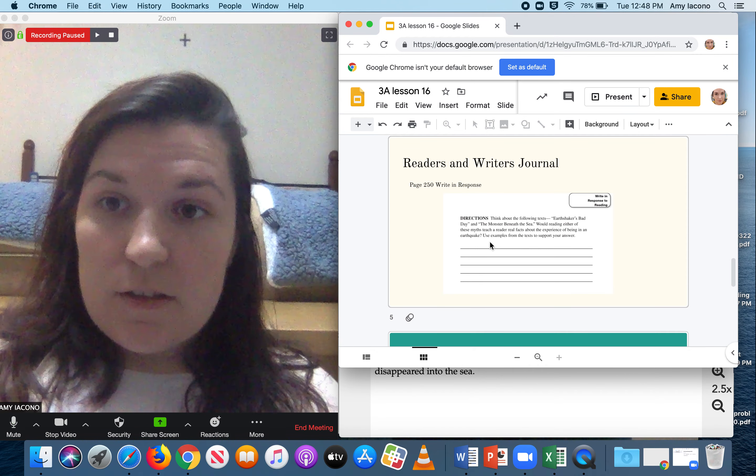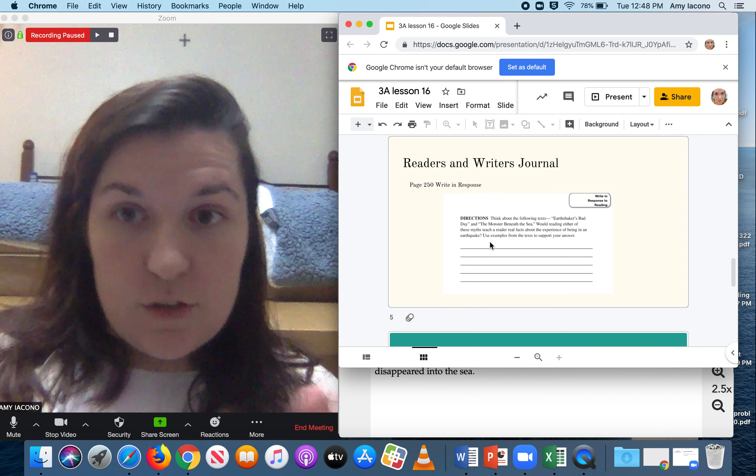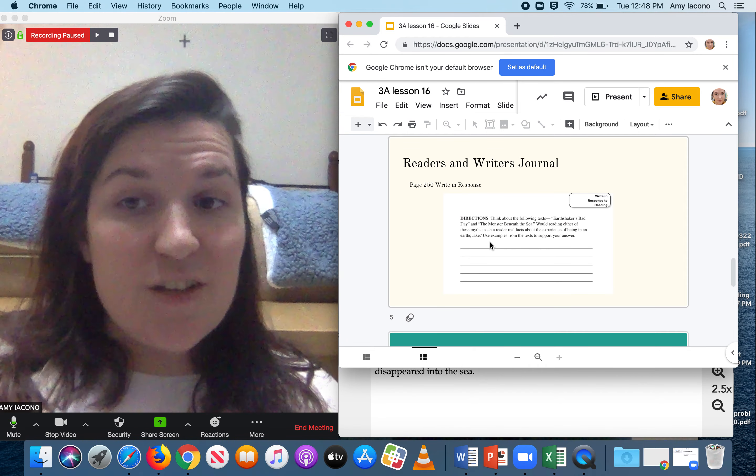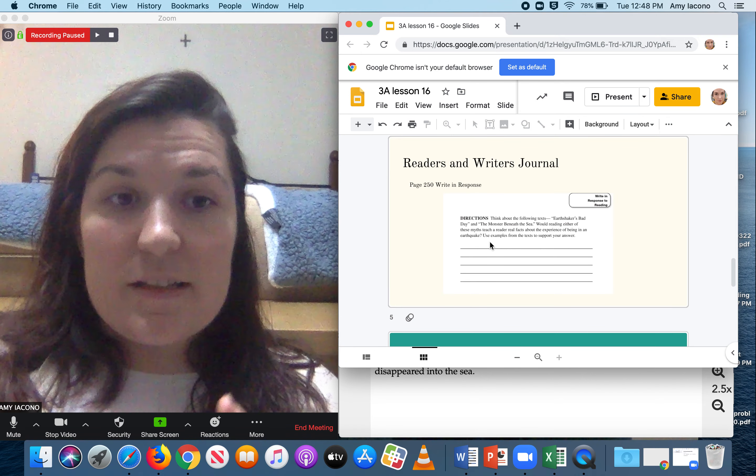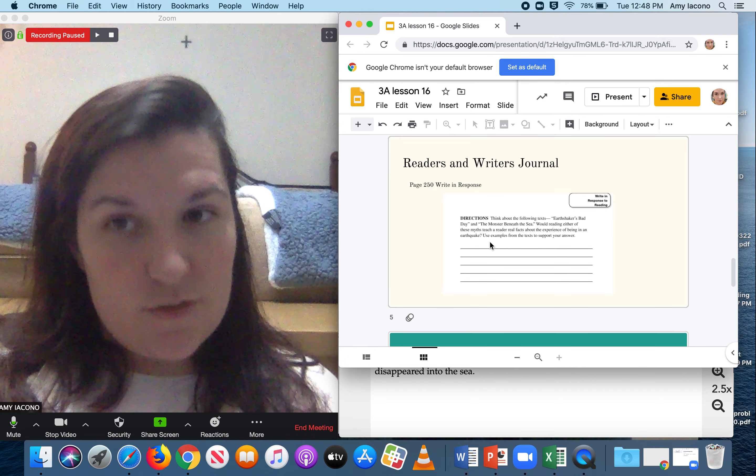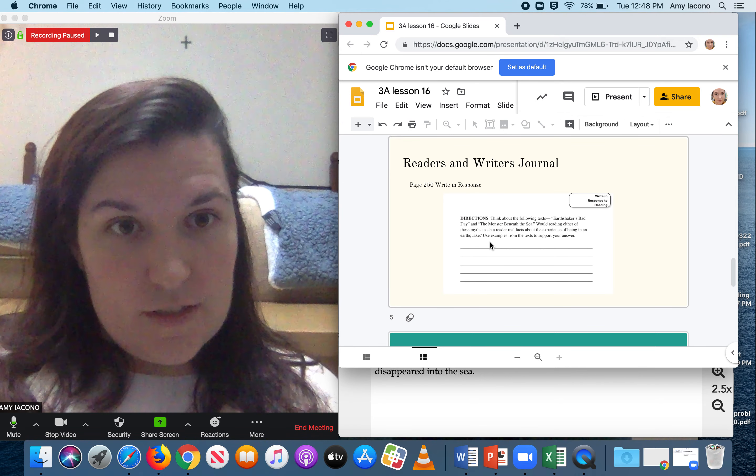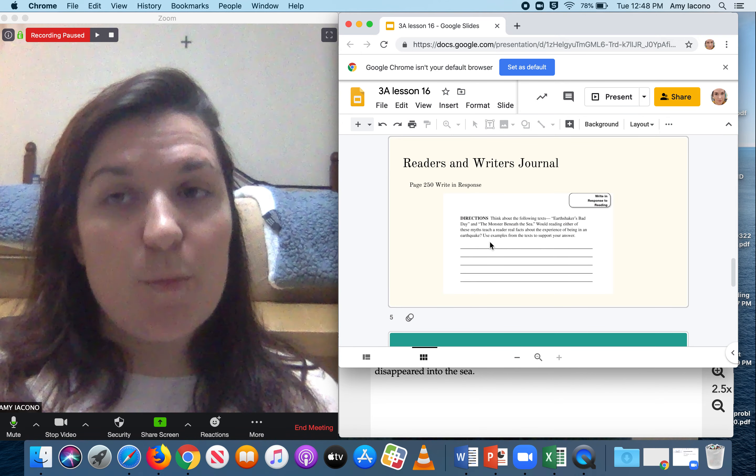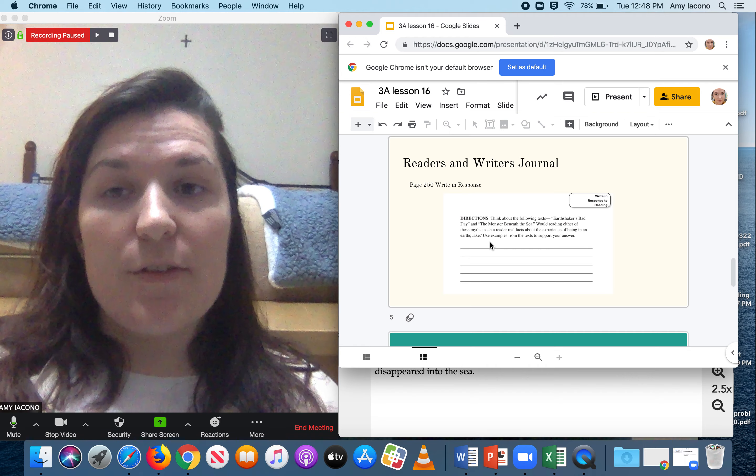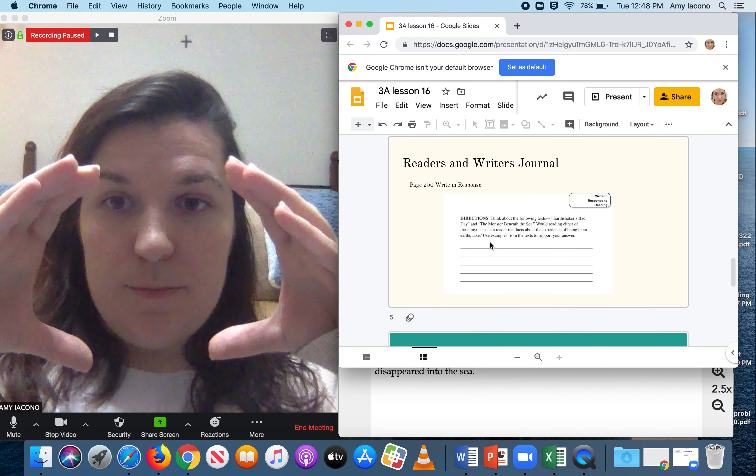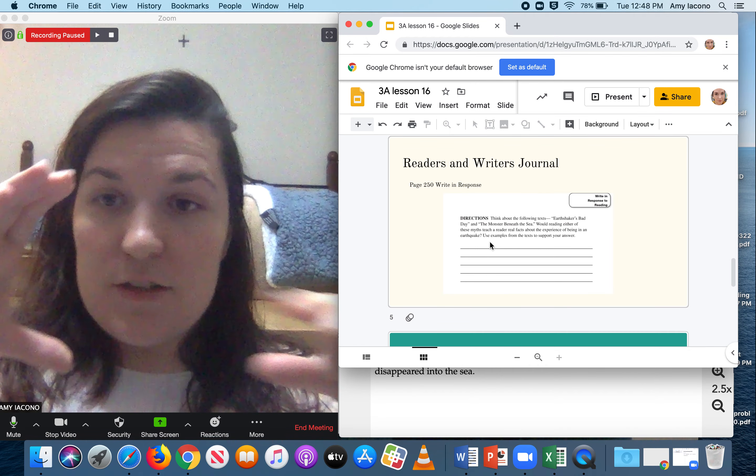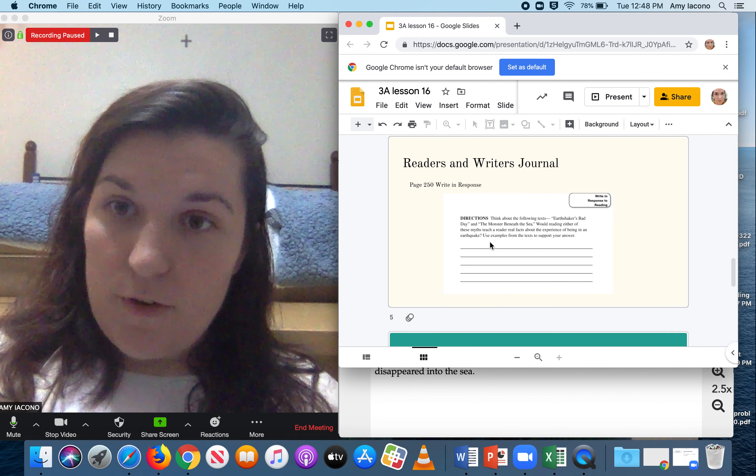Either answer could be correct as long as you support it with examples and details from the text. Remember whenever we support things from the text, we put in parentheses our page number and where we found it from.